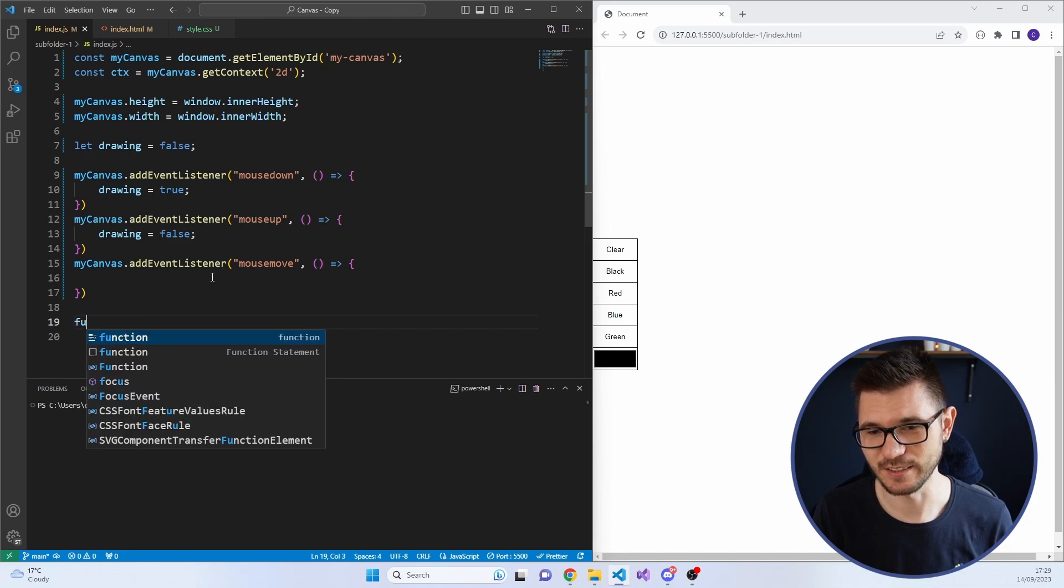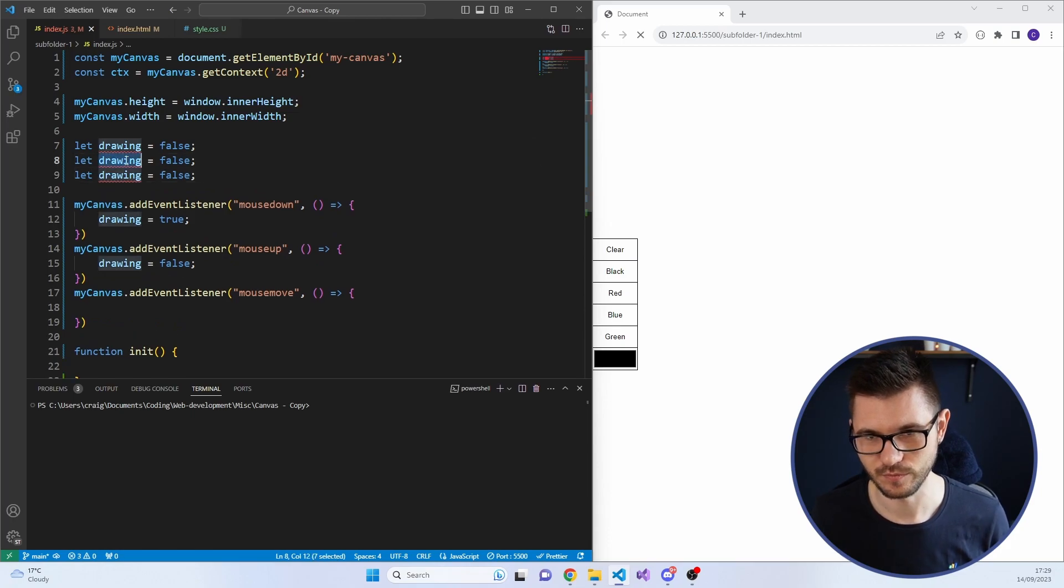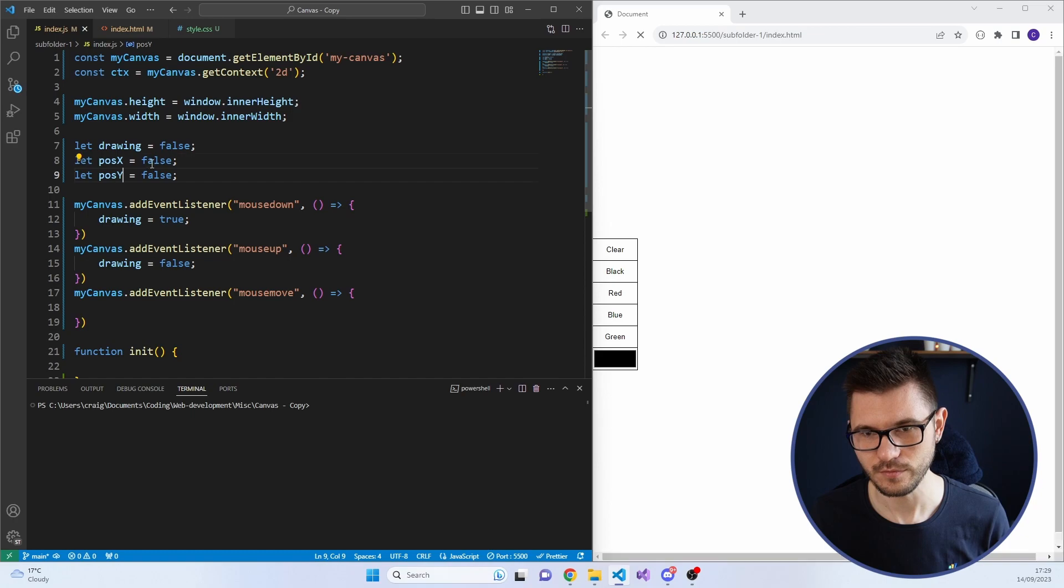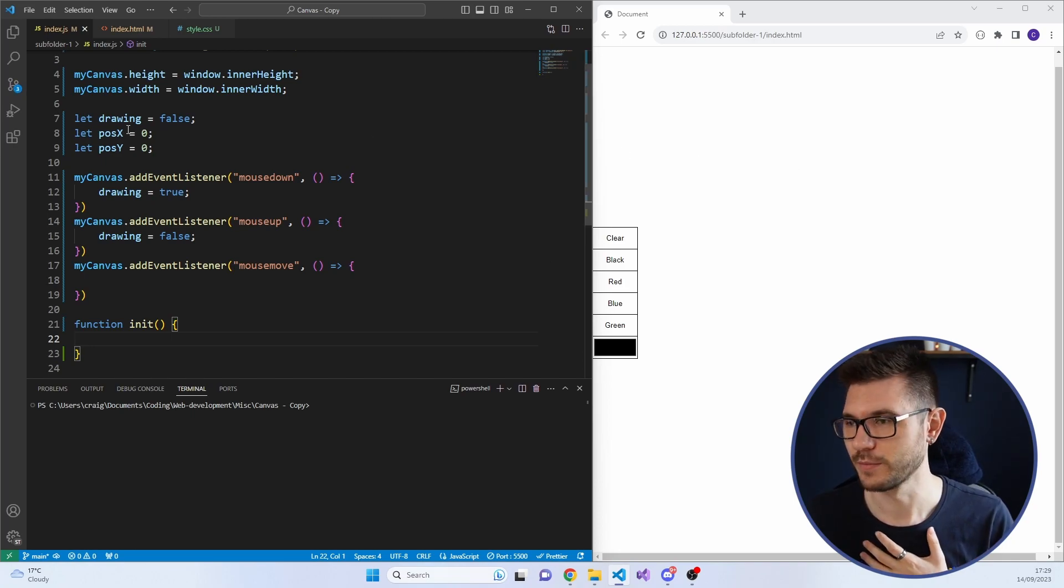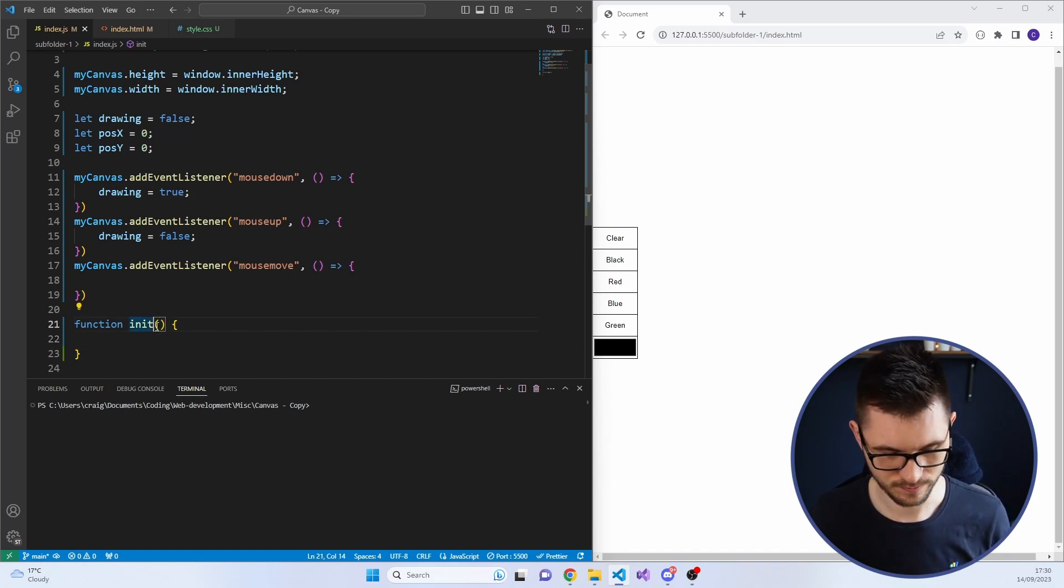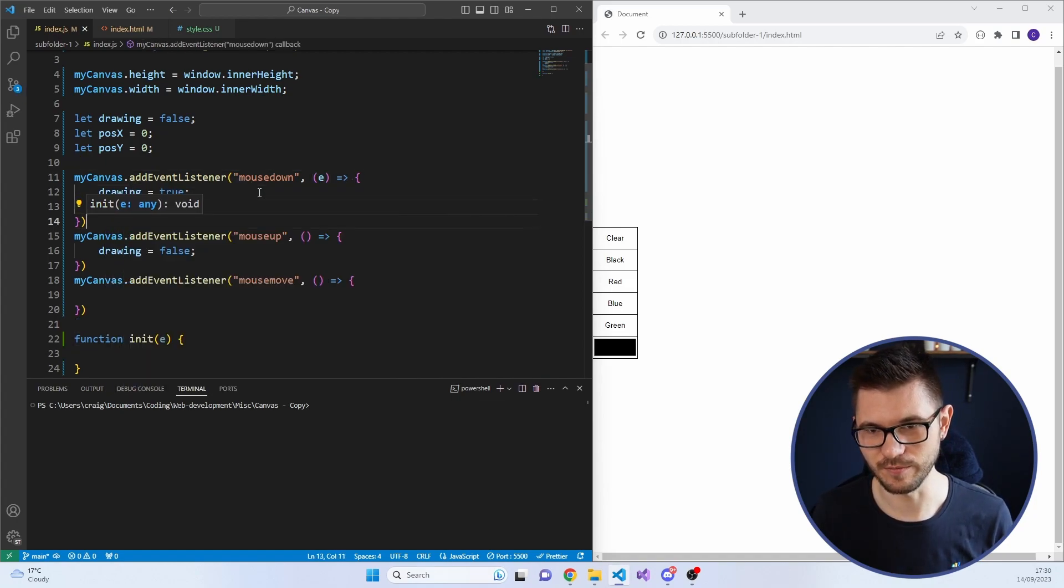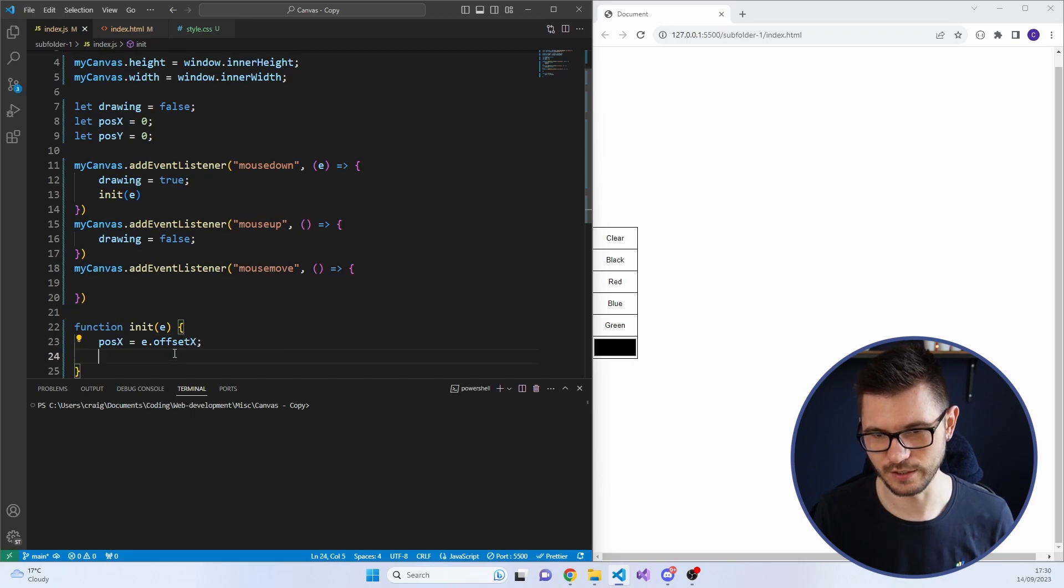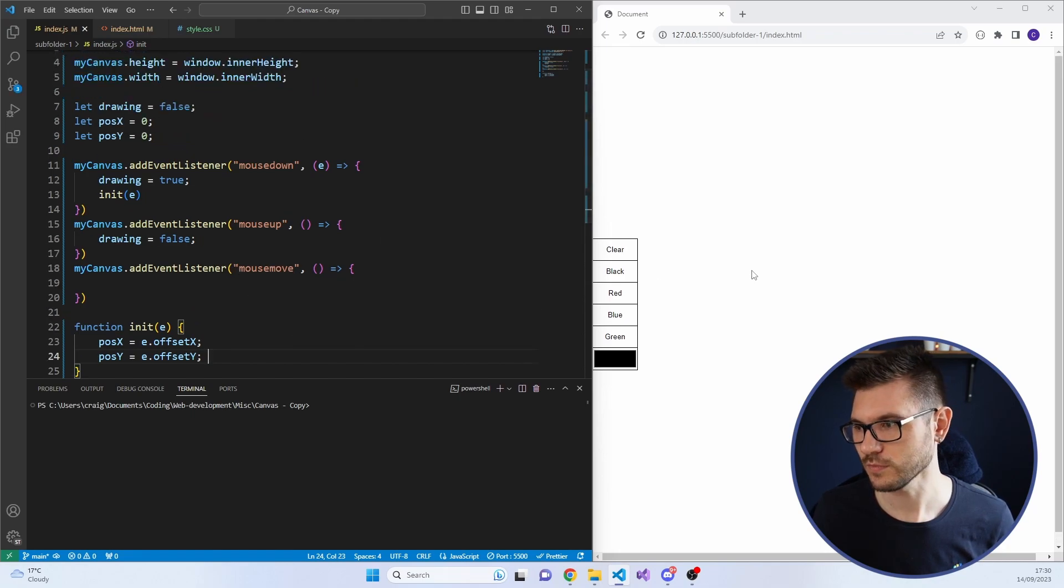So along with knowing that the mouse is down and up, we kind of need to know where the mouse is. So I'm going to create a function called init. I'm also going to create two more variables. And we'll call this position X and position Y. We're going to use this to find out where the mouse is when we first press down. And when we first press down, that's going to update these positions. Then when we're moving the mouse, we're going to update them again. And you'll see what I mean in a second. So we'll need to take an event. And we'll do init E. And position X equals E dot offset X and the same for Y.